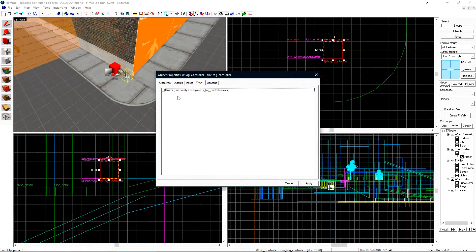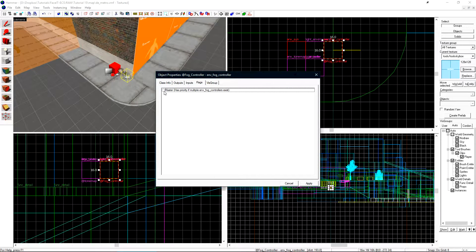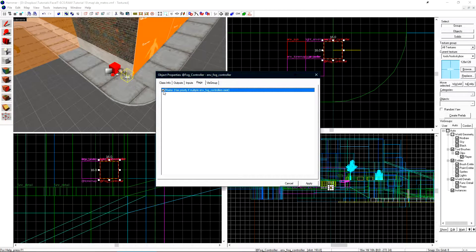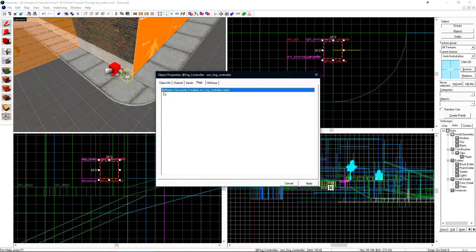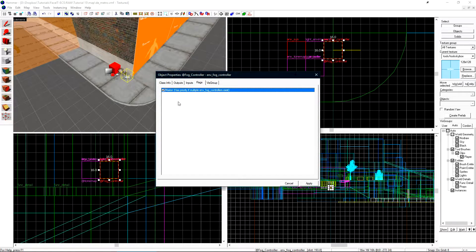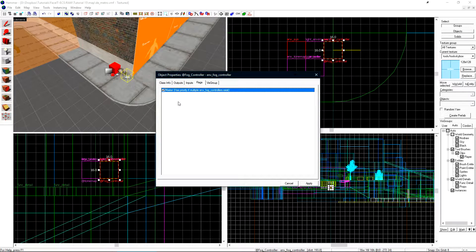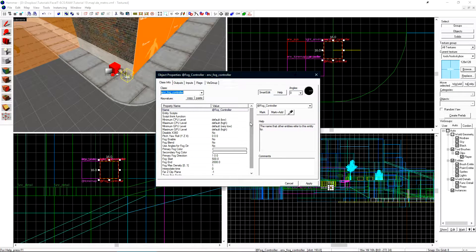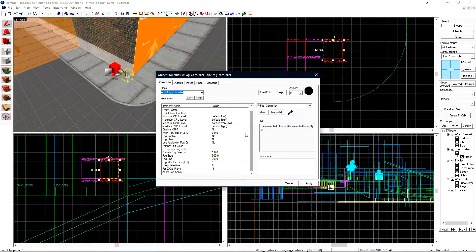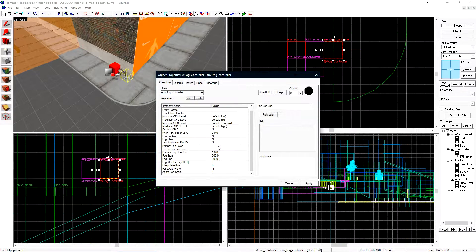Under the flags tab I want to check master since this will be the master fog controller. If you'll only have one fog controller you don't need to set this. I'm planning to have two fog controllers, one for the outside and one for inside the metro area. If we go back to class info there's a few settings that I want to set here.